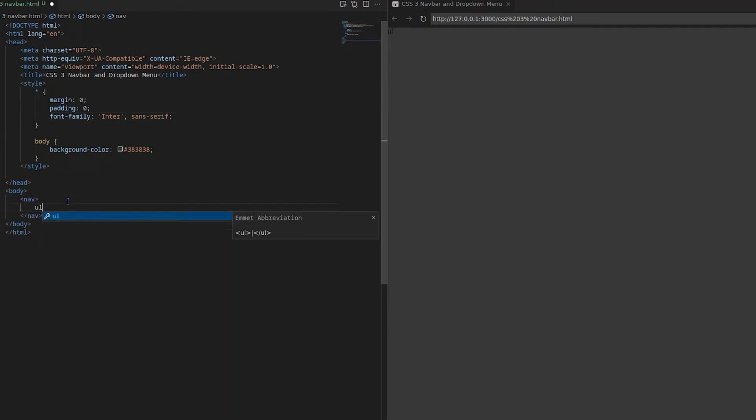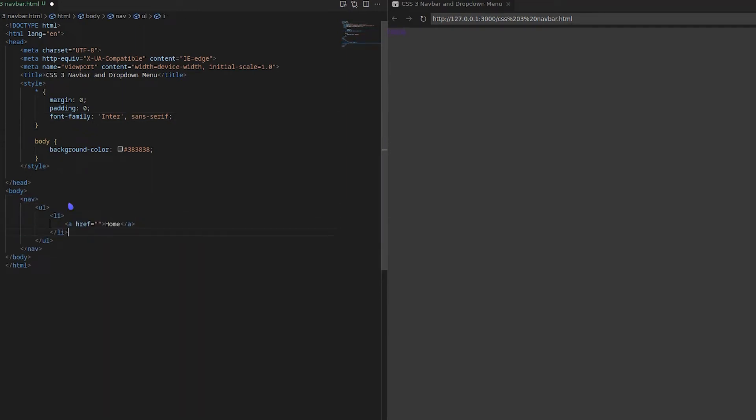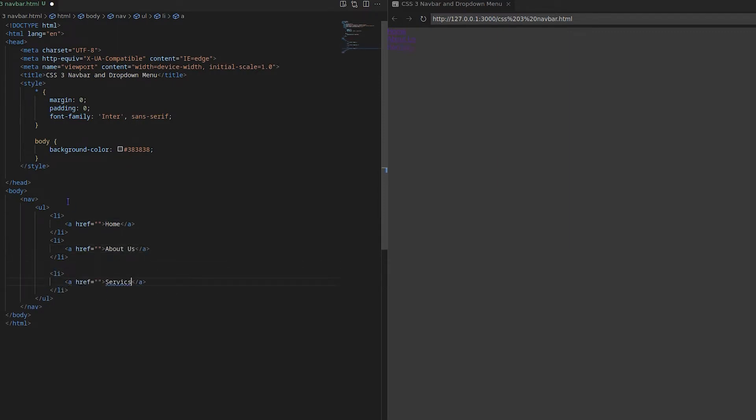Hi everyone. In this video I will show you how to create nav bar with drop down menu. Let's first create an unordered list of items inside the nav tag.